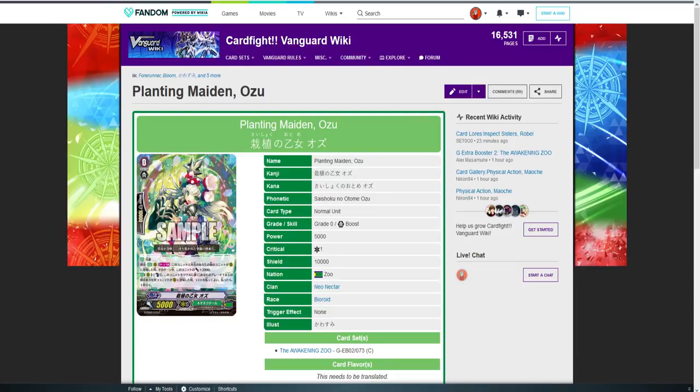Hey everyone, my name's Silver, welcome back to my channel. If you couldn't tell by this, I'm doing the cards that were revealed for Neo Nectar.